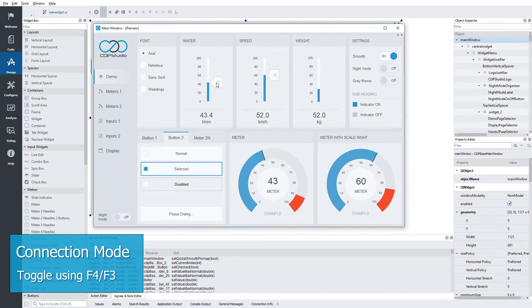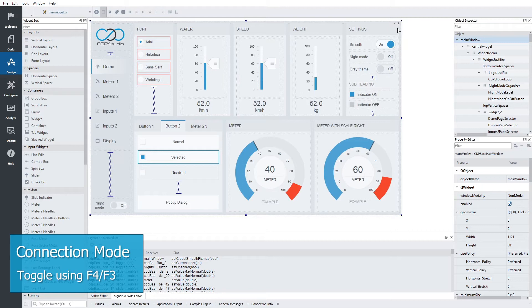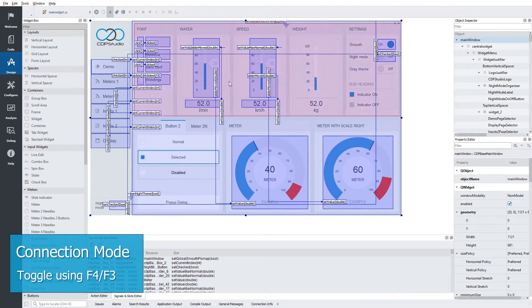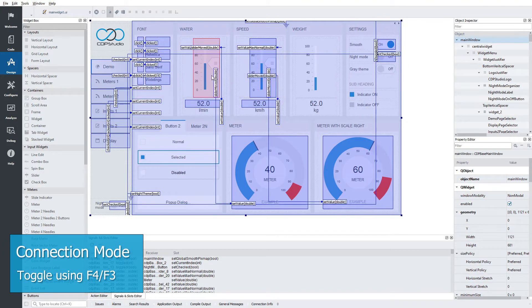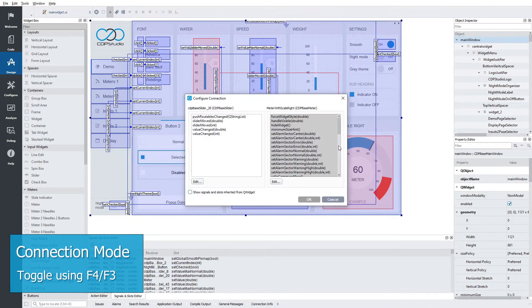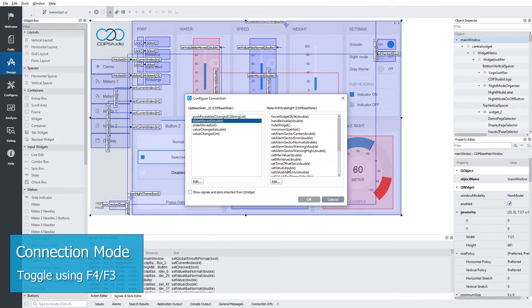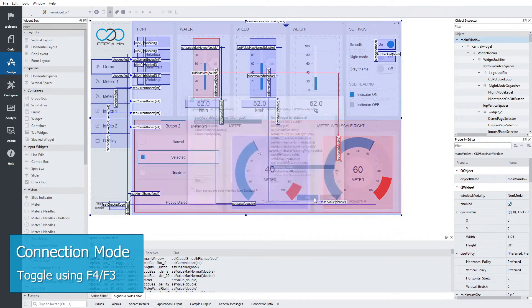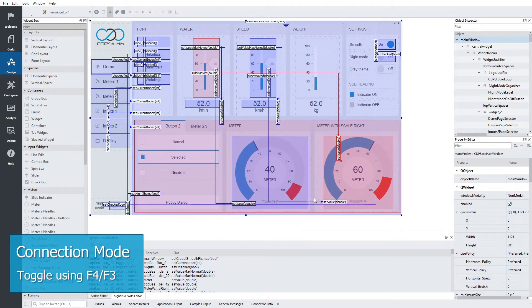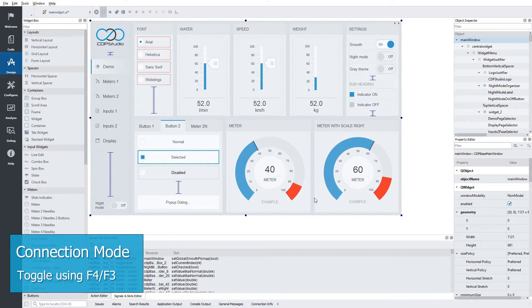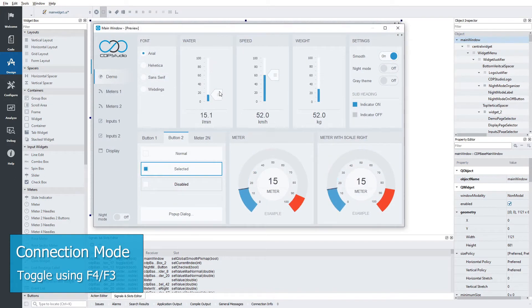Let's make a connection to make this slider control both meters. Press F4 to enter connection mode. We can now press down on the slider and drag a connection to the meter. Select slider moved and on the meter set value. Press F3 to go back to normal mode and again we enter preview. Works like a charm.